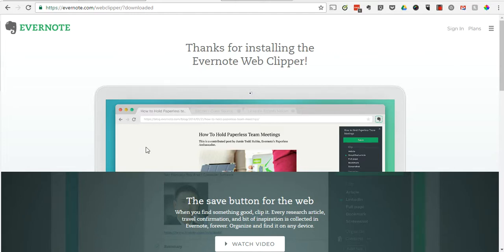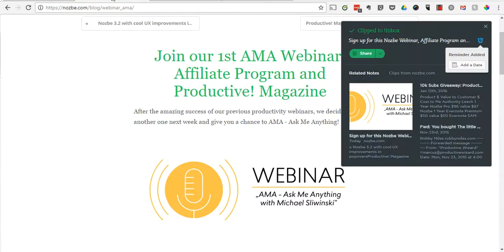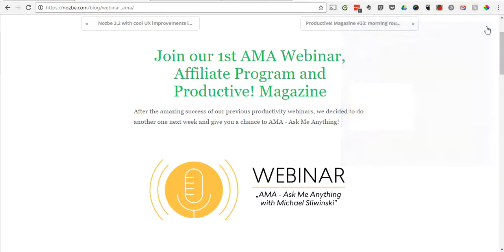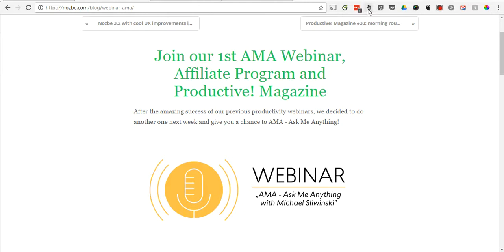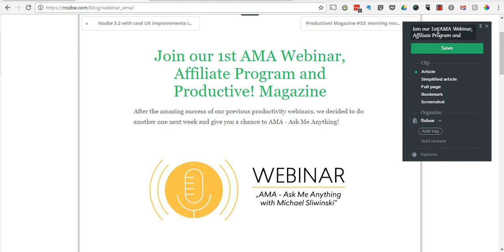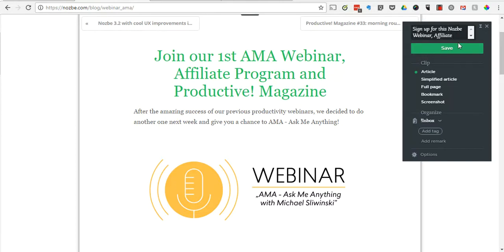Once you've got Evernote reminders enabled in Nozbe and the Web Clipper installed, head over to any web page. If it's something that you need to take action on, in your taskbar you can see 'clip to Evernote.' Click that. Since this is something I actually want to do, I'm going to click 'sign up for this Nozbe webinar' and click save.